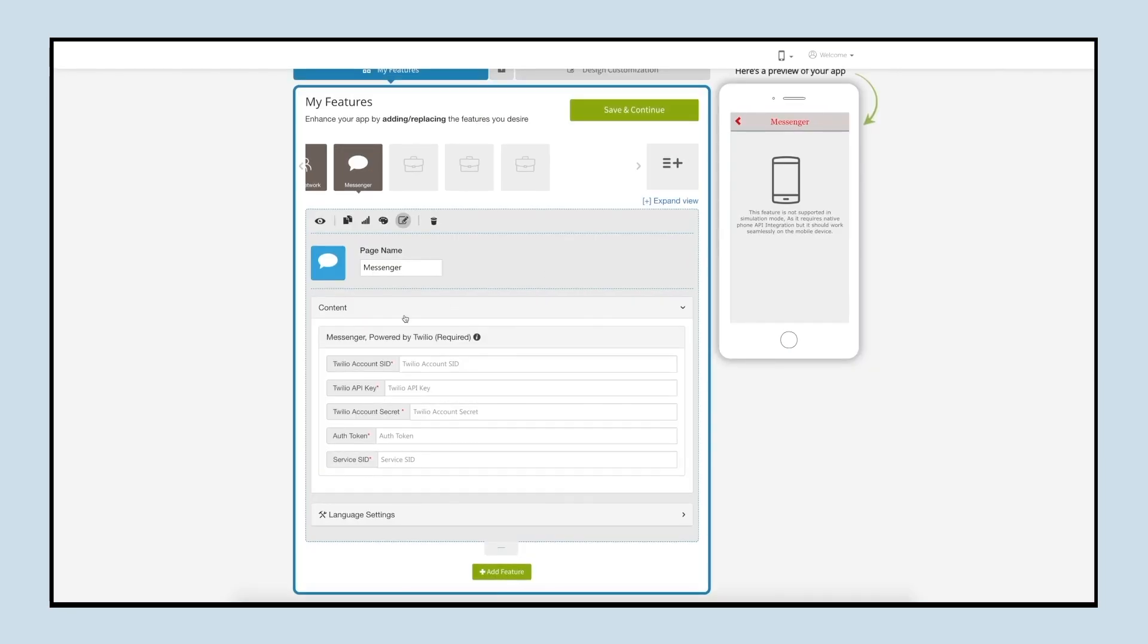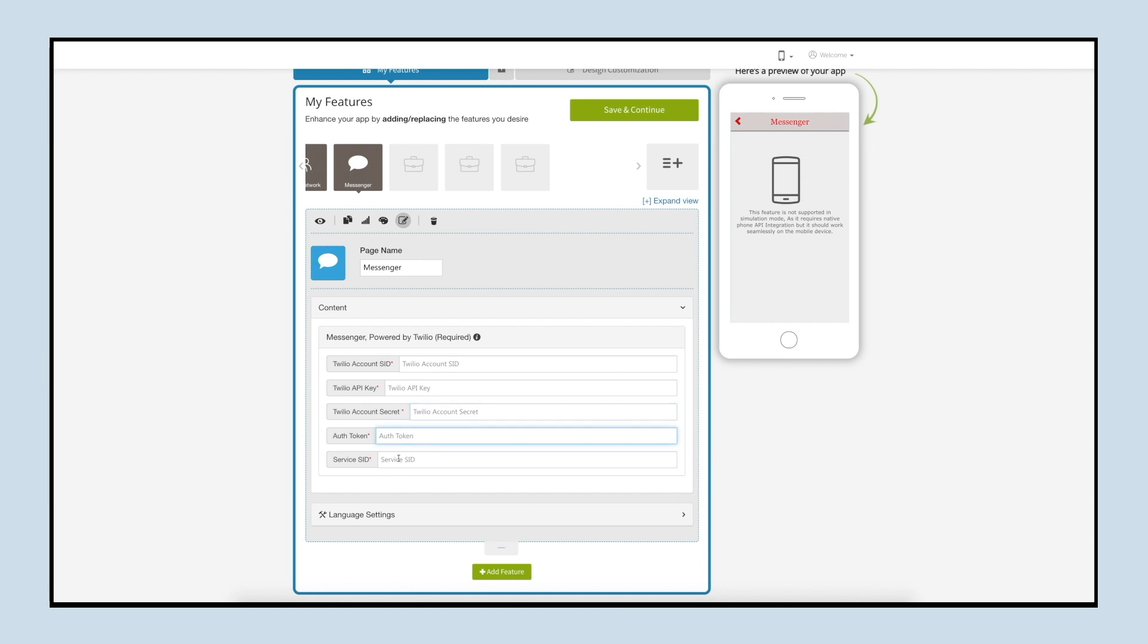Now let's move to context section. First is messenger powered by Twilio, so you need to provide the Twilio account SID, Twilio API key, Twilio account secure key, authorization token and service SID.